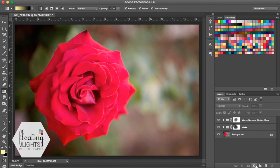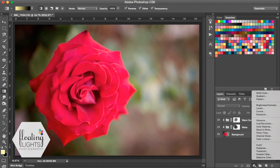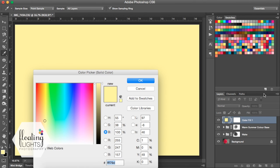So we're going to go down to this new adjustment layer icon down here and we're going to select solid color. From here you can choose any color that you want your light to be. I'm going to choose a yellowish color, maybe a little bit deeper yellow, and I'm going to hit OK.